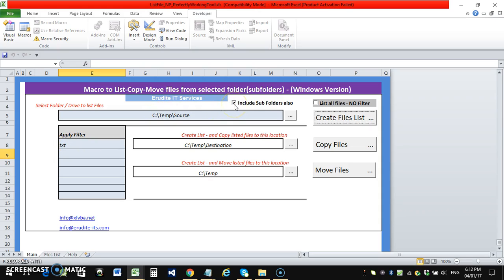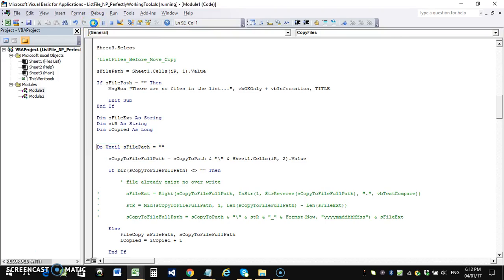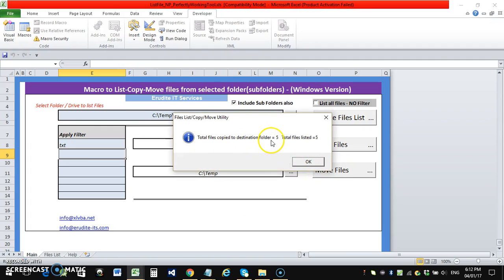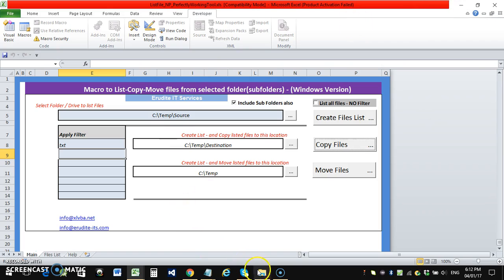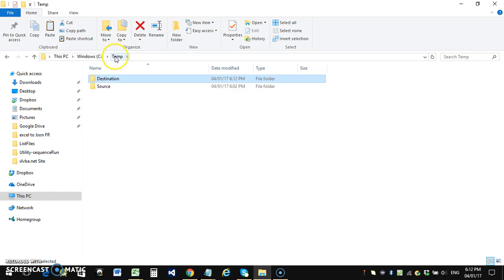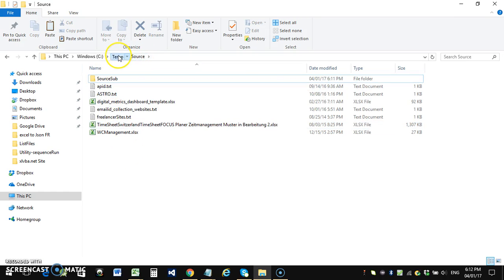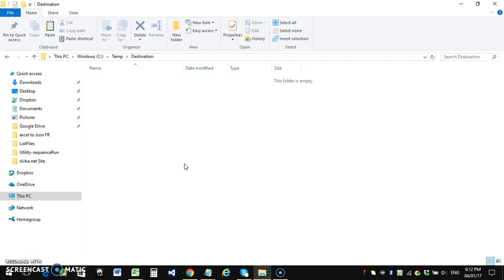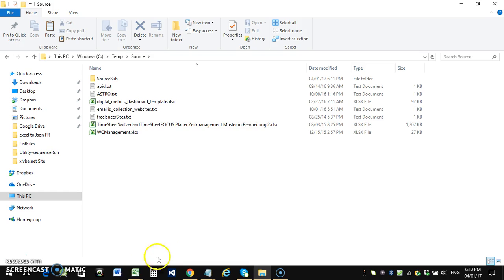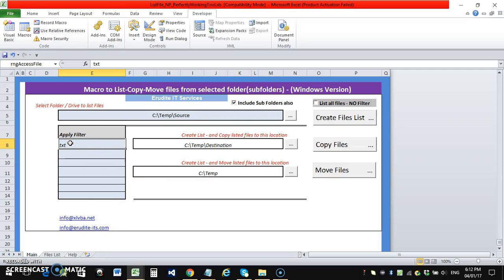I set it to copy all text files including subfolders and click copy. A breakpoint shows: total files copied to destination folder is five, total files listed is five. Checking the destination folder confirms all five files are there. Since this was a copy — not a move — the source files remain. I'll delete the destination files to clean up for the next demonstration.